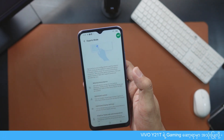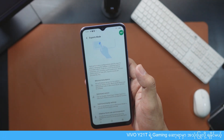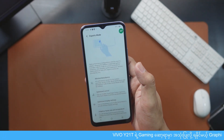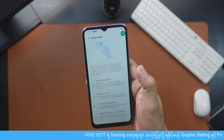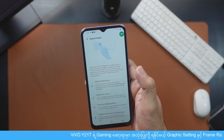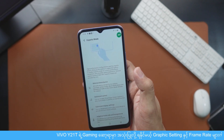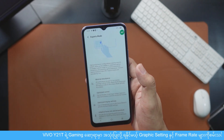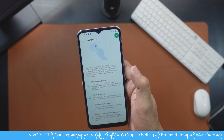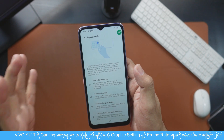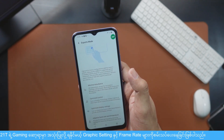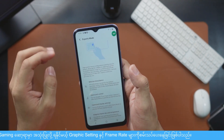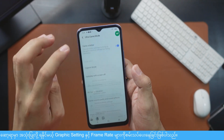We have to talk about the phone — the CPU, GPU, and the optimization. The game focus is on the screen.